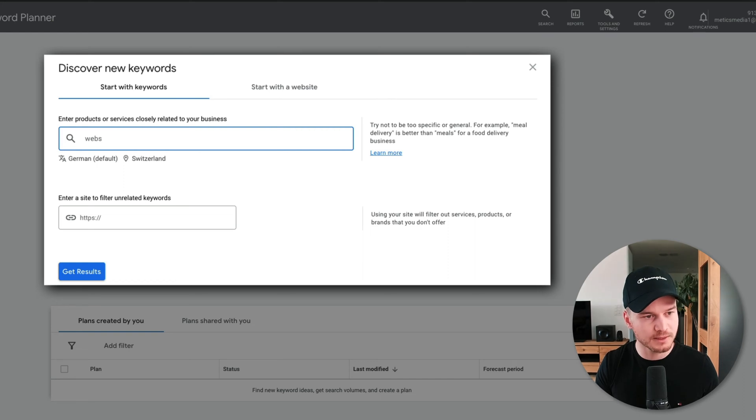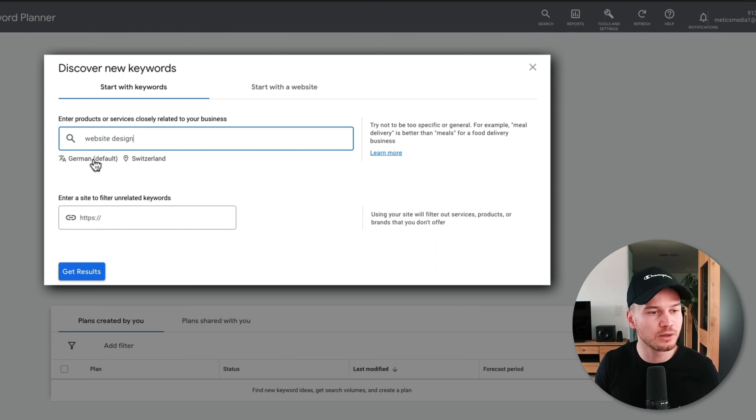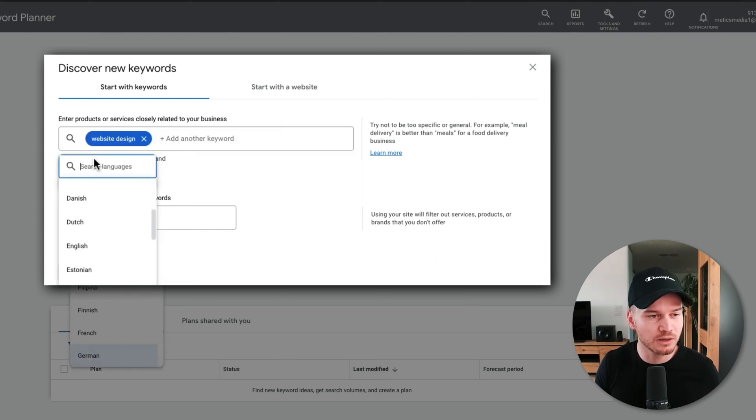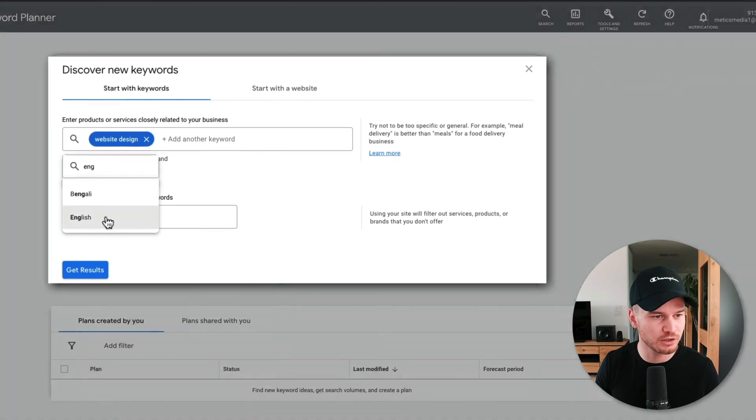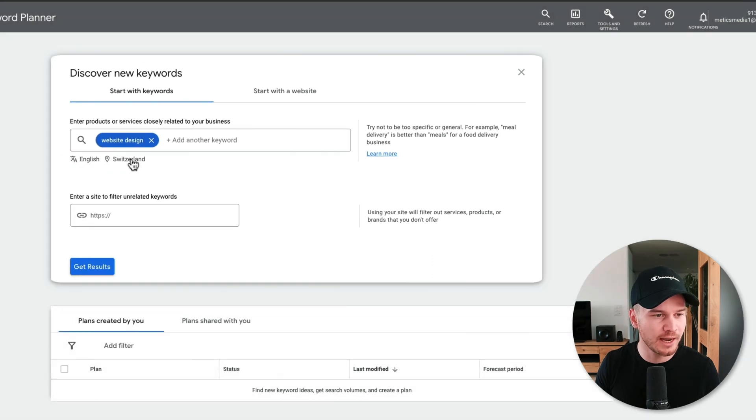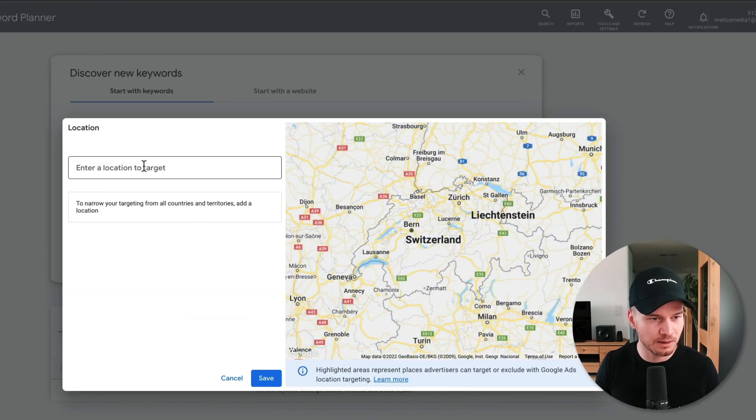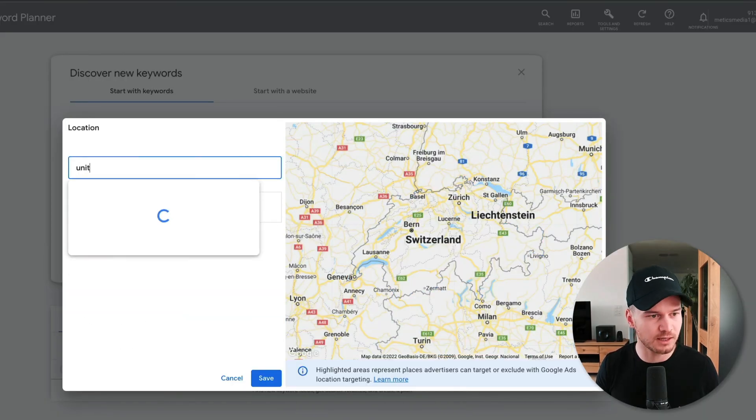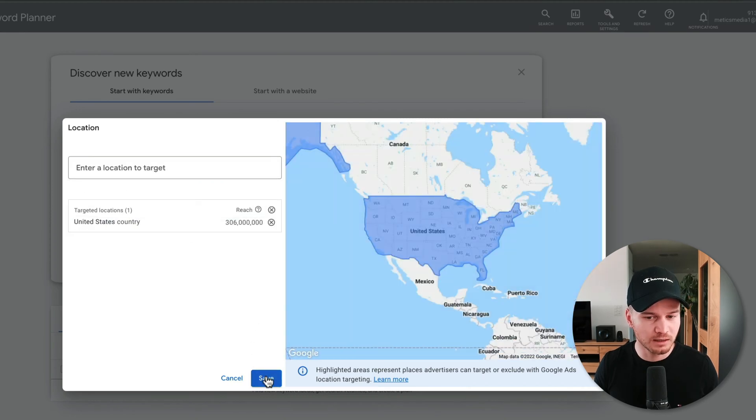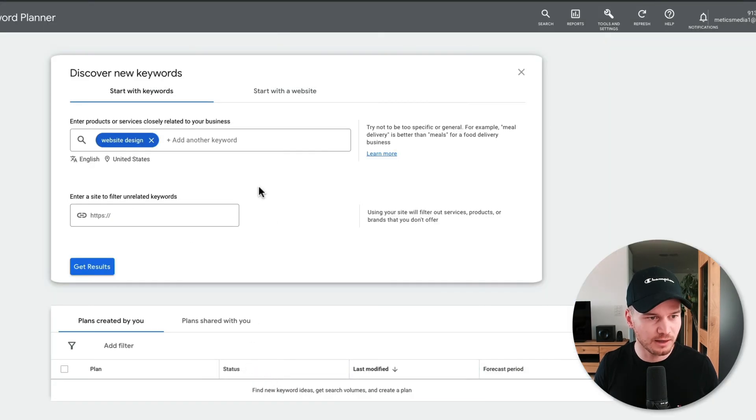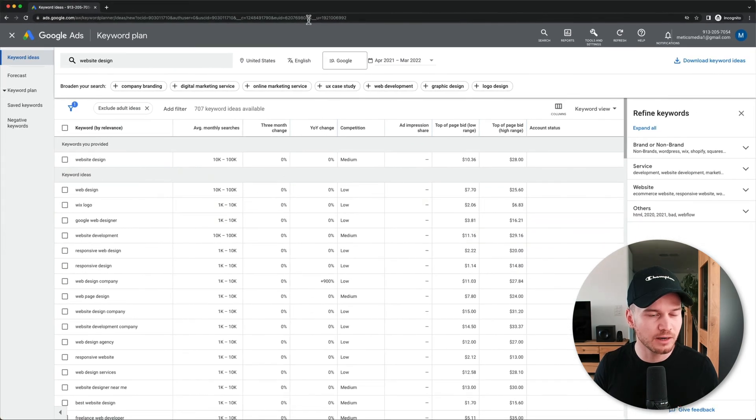What we're also going to have to make sure is that the language is correct. So here it's set to German, so I'm going to change it to English. And then the location, I'm going to change it to United States. Click on Save and then click on Get Results.